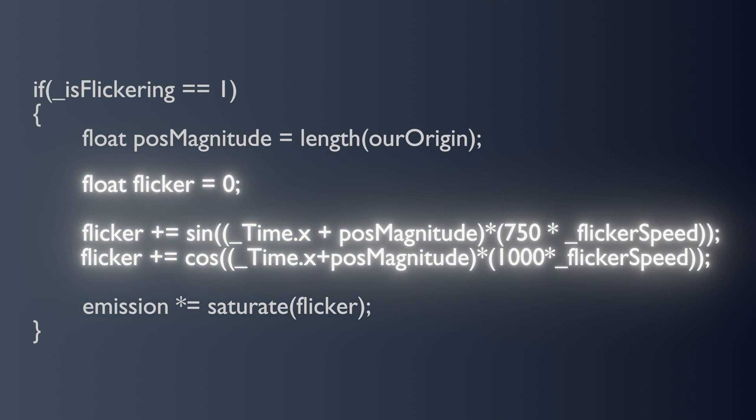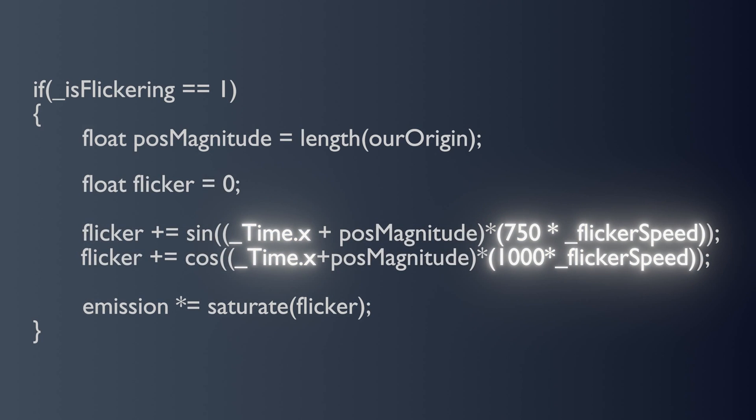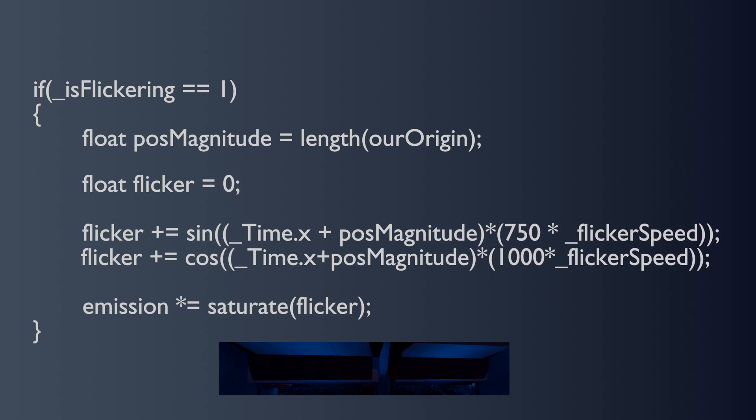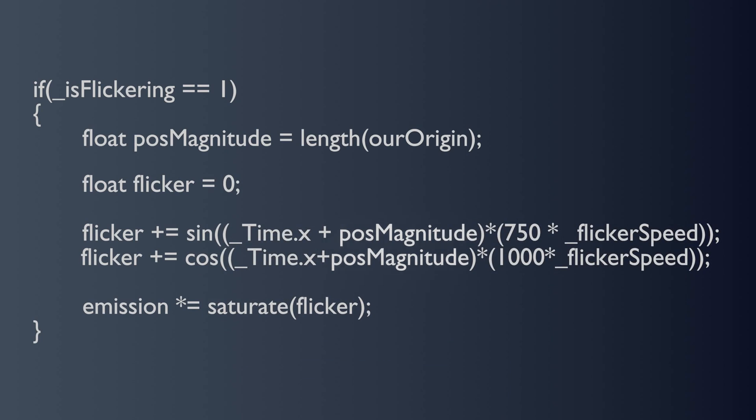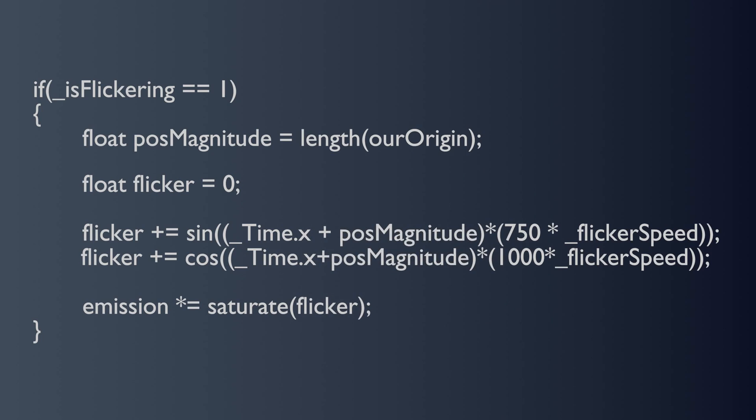To generate this number, we're just adding together two sine waves using the current time, multiplied by some arbitrarily different number, the scale of which determines the speed of the oscillation. To stop them all flickering in sync, we'll also have to add the magnitude of the world space origin of our material's mesh to the time values that we're calculating the sine of.